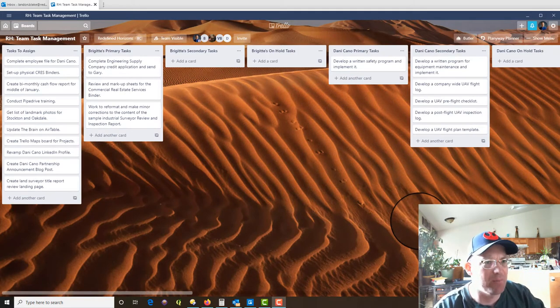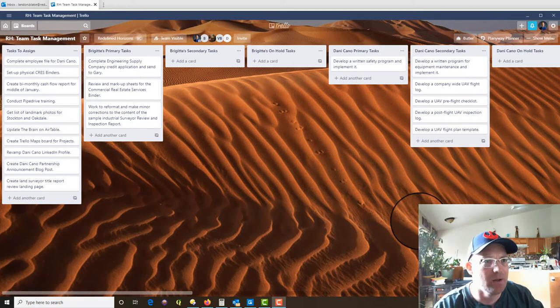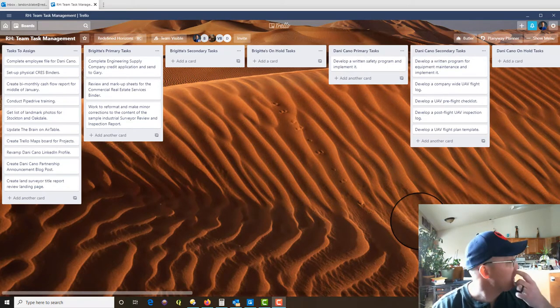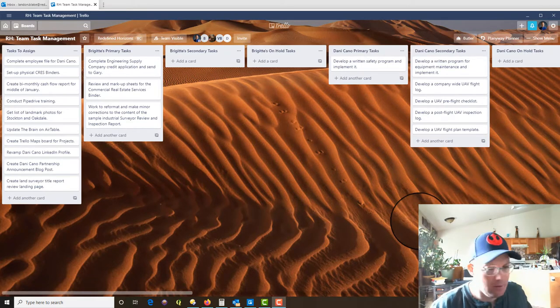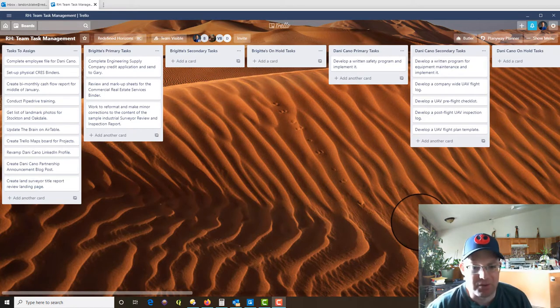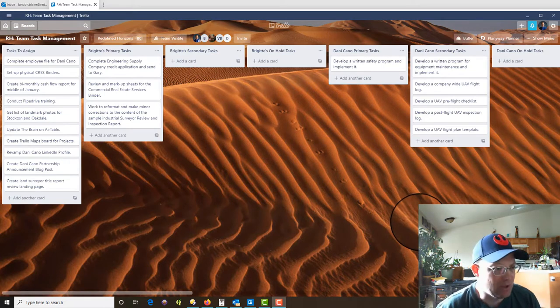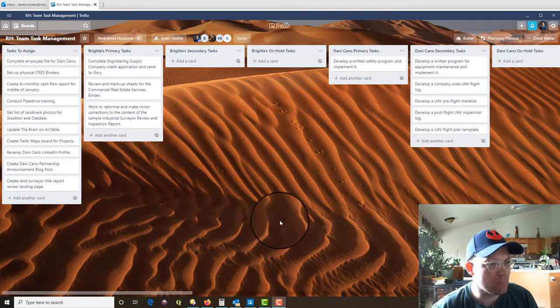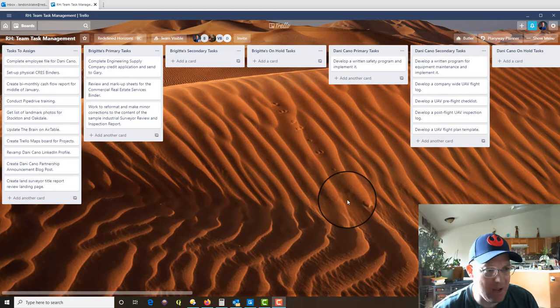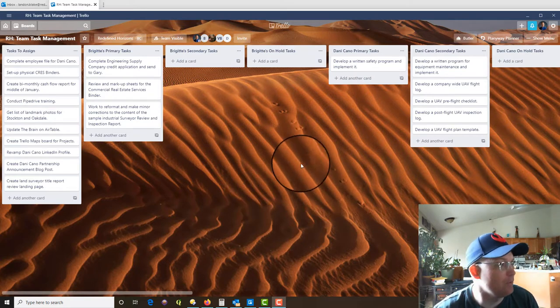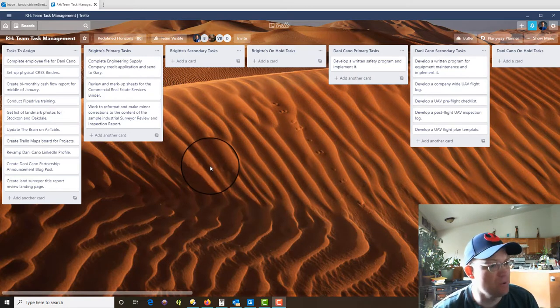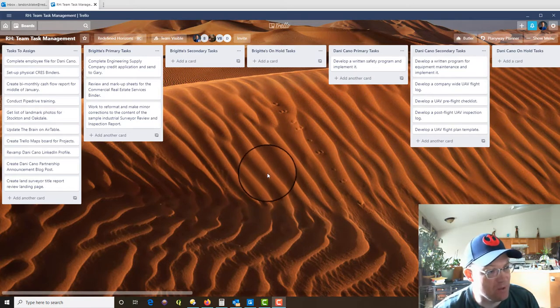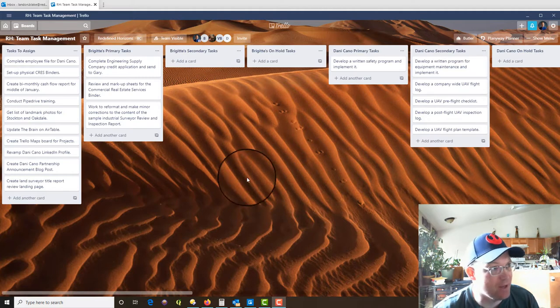This video I'm going to show you how the Planyway power-up works for Trello. So if you guys watch my videos you know I'm kind of a Trello addict. I don't know how to stay organized before I got it. It's a cool little app, it's web-based, you can also get it on your desktop.